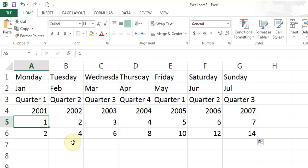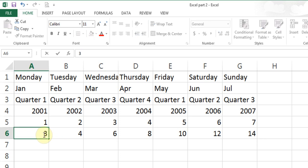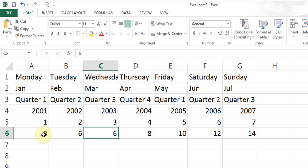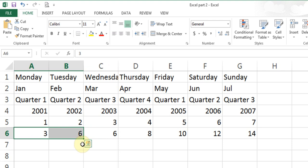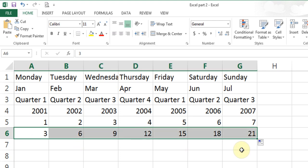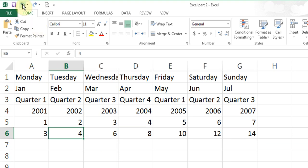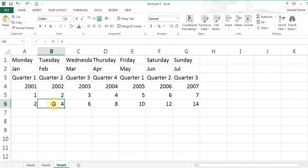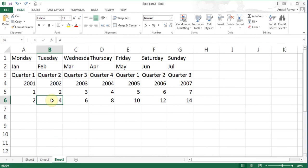This is called a linear progression. You can create these type of linear progressions. If I put 3 and 6, highlight both, and use fill handle, it will do increments of 3: 3, 6, 9, 12. I'll hit undo to come back. That's it for this video.